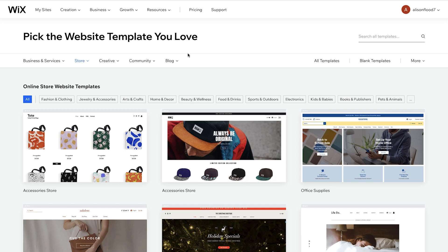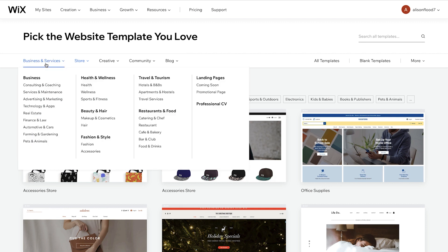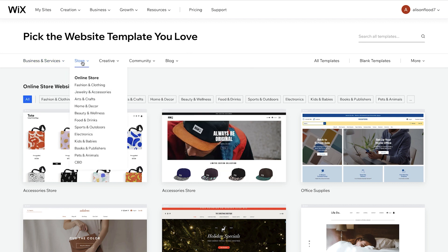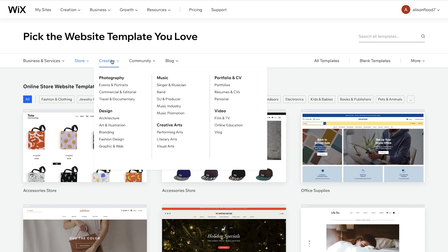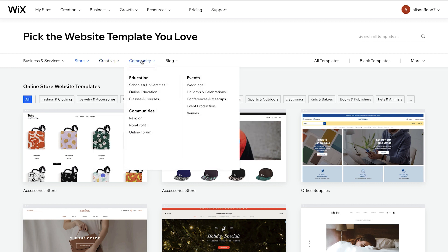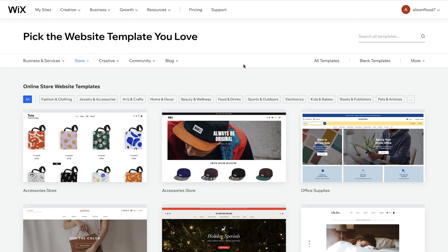First, let's take a look at some of the templates that Wix has to offer. Wix actually has hundreds of templates that you can choose from. For example, business and services templates, stores, creative templates, community, and also blog templates. You can also choose blank templates if you'd like to start from scratch. In this case, we're going to choose a template to work with. So let's scroll down and have a look.